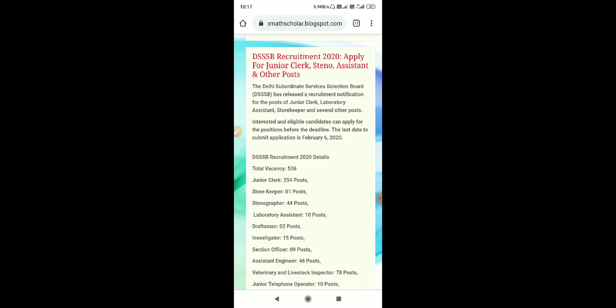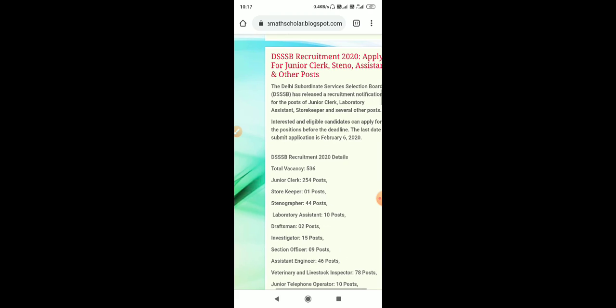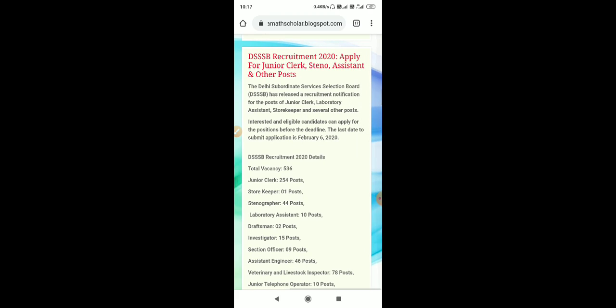Apply for junior clerk, steno, and other assistant posts. Delhi Subordinate Selection Board DSSB has released a recruitment notification for the posts of junior clerk, lab assistant, storekeeper, and several other posts. Interested and eligible candidates can apply for the positions.